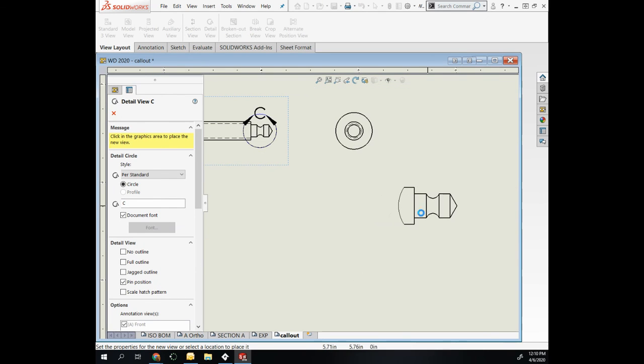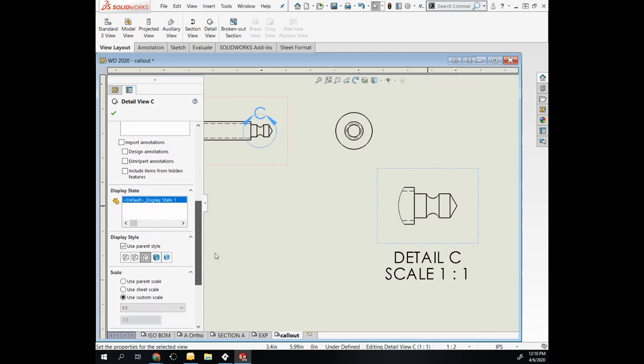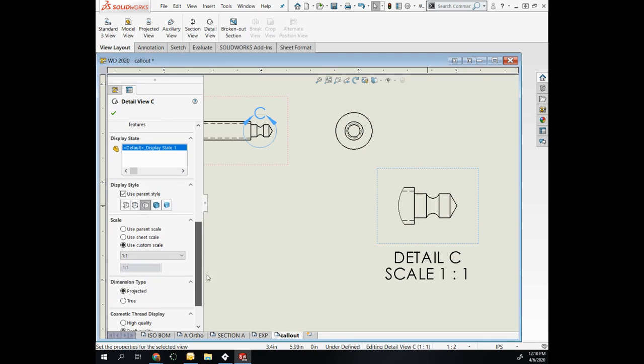Drop this off to the side, and I can adjust the size of this by scrolling down and adjusting my scale.